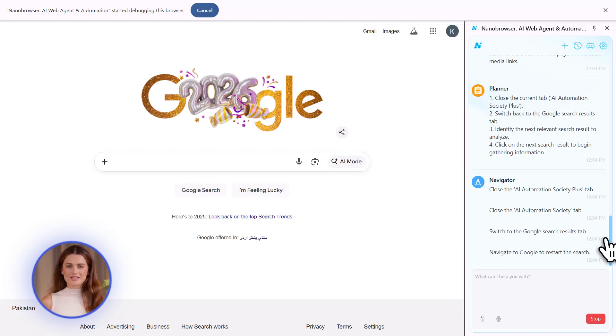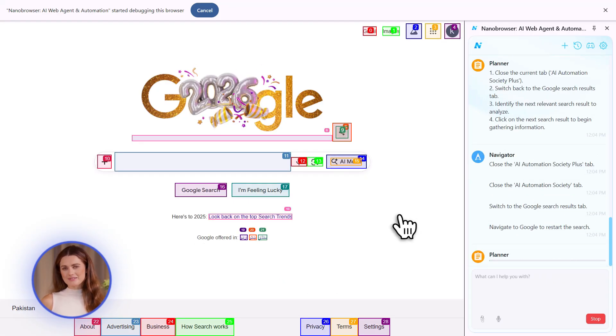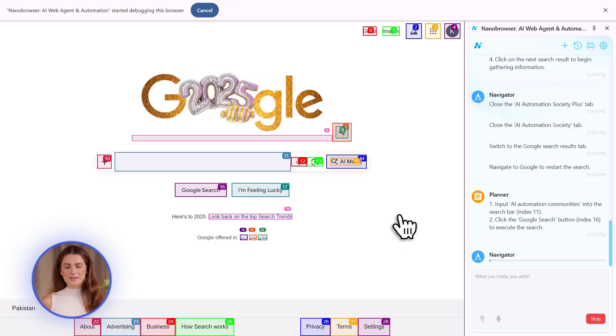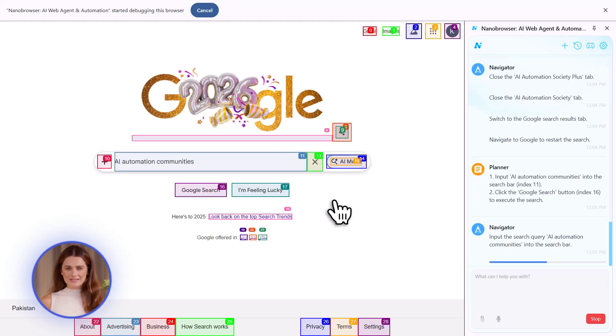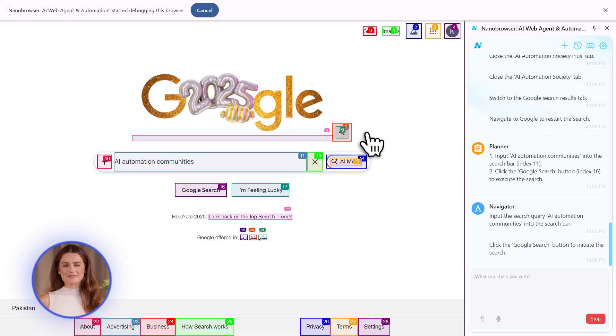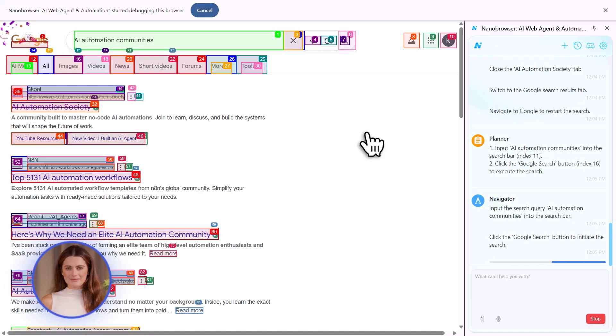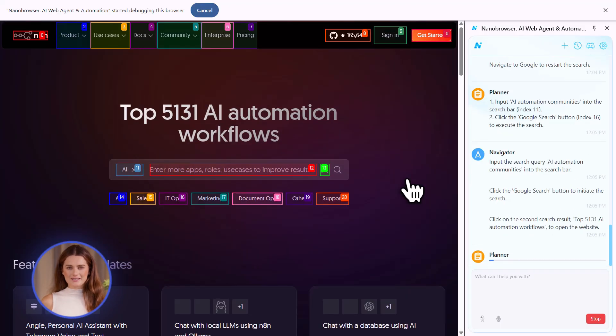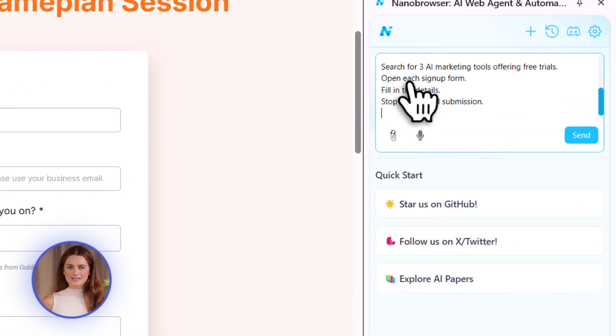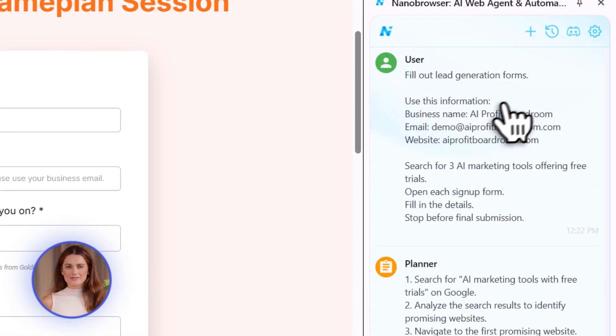Fourth, lead generation. You want to fill out forms to get free trials or demos from software companies. You need to enter your business details 50 times. Not anymore. Give the AI your info once. Tell it to sign up for trials on a list of websites. It handles everything. You wake up with 50 new accounts ready to test.